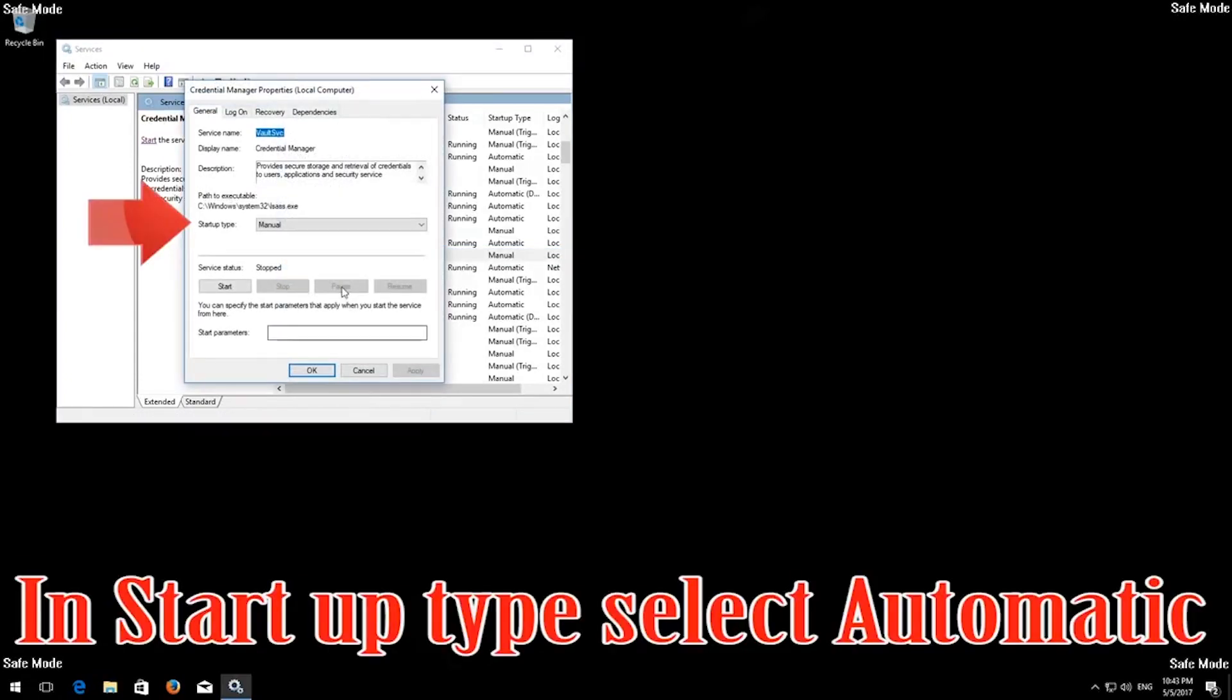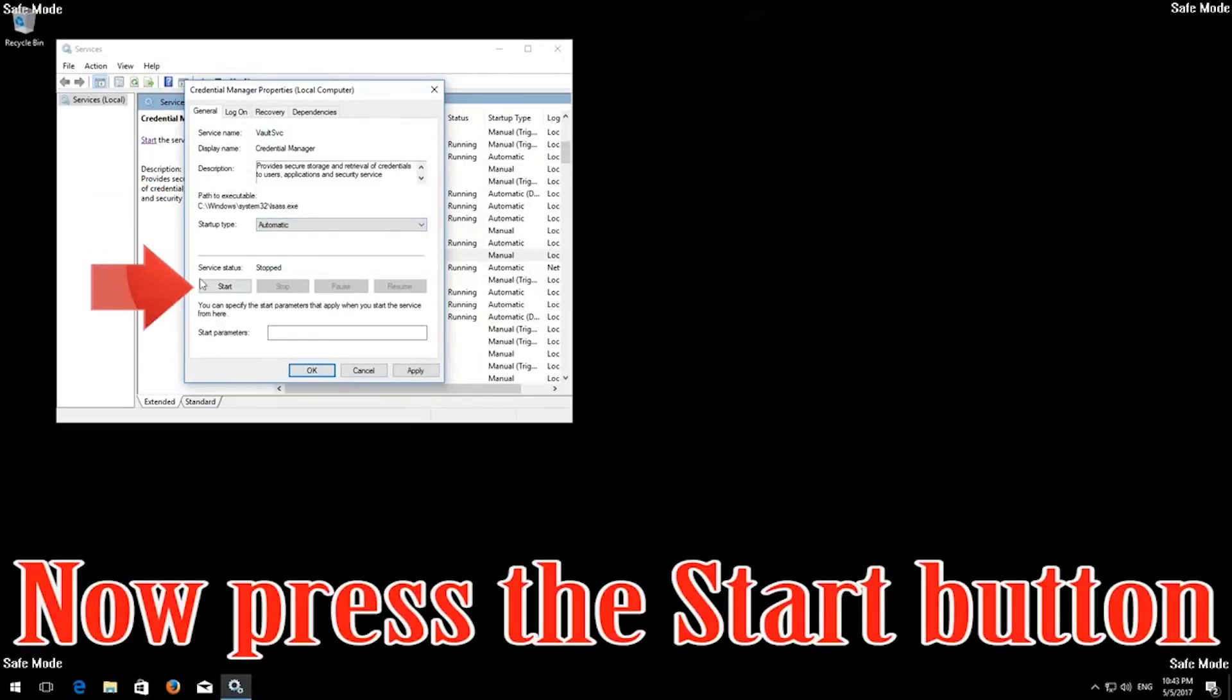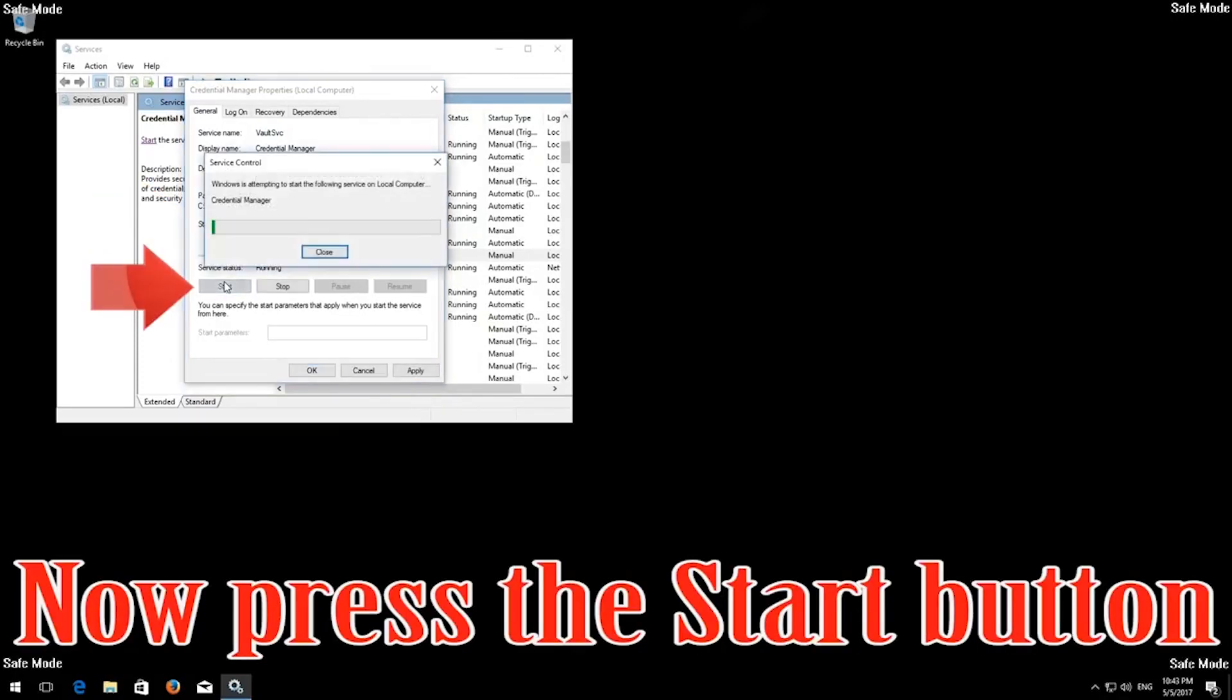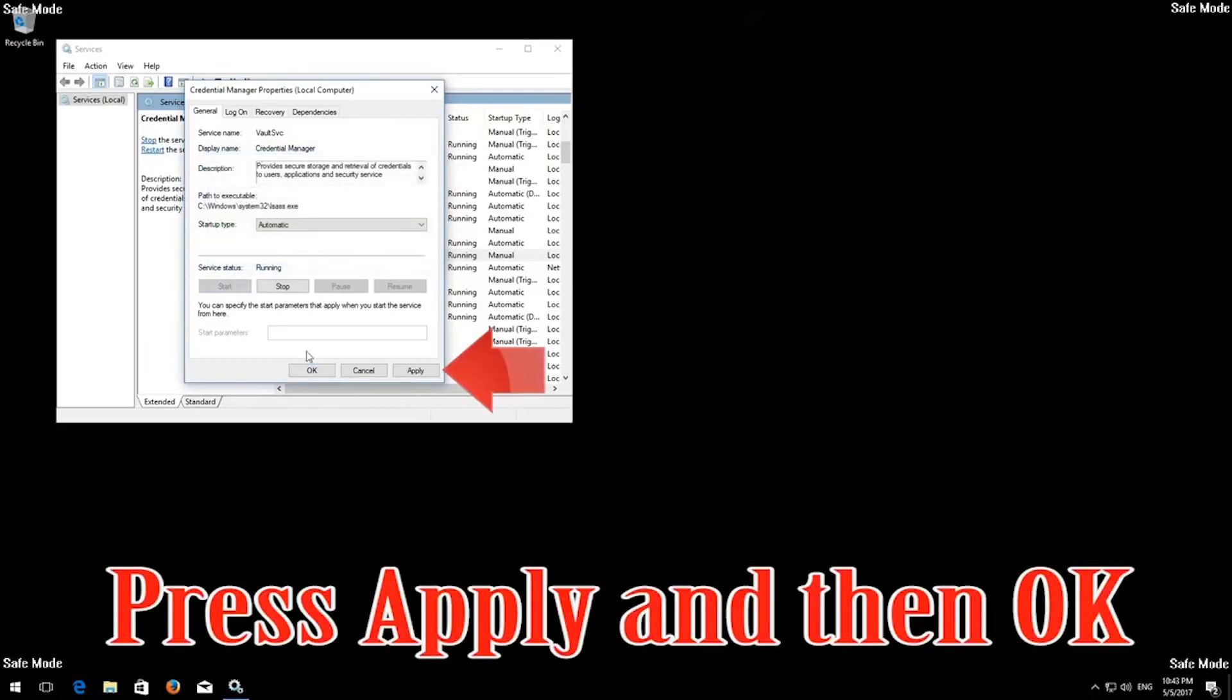In Startup Type, select Automatic. Now press the Start button. Press Apply and then OK.